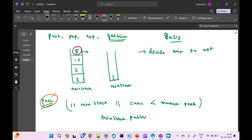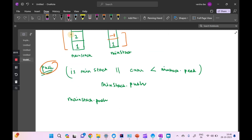Now let's push our elements. We push 1 into both stacks since the min stack is empty. Next, 2 — it's pushed to main stack, but 2 is not less than 1, so we don't push to min stack. Then minus one — pushed to main stack, and since minus one is less than 1, it goes into min stack too. Finally 5 — pushed to main stack, but 5 is not less than minus one, so min stack stays as is.